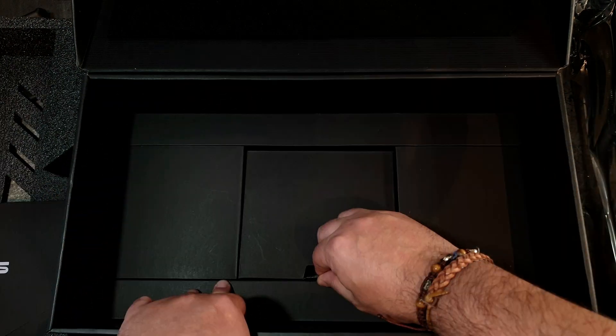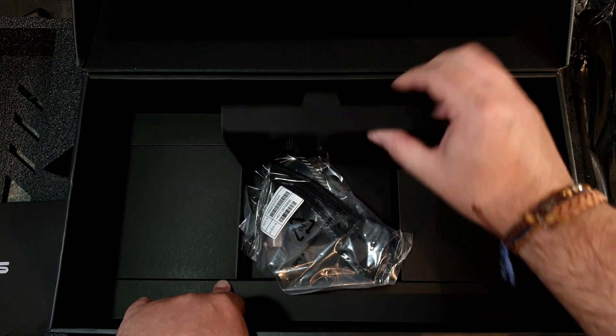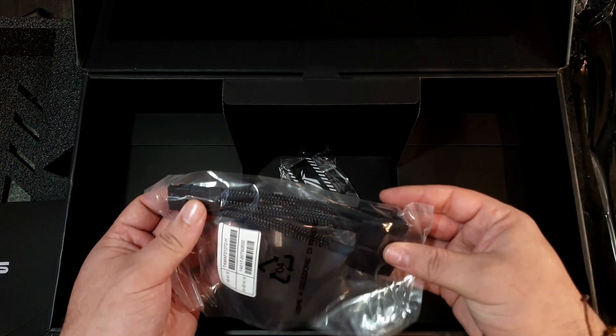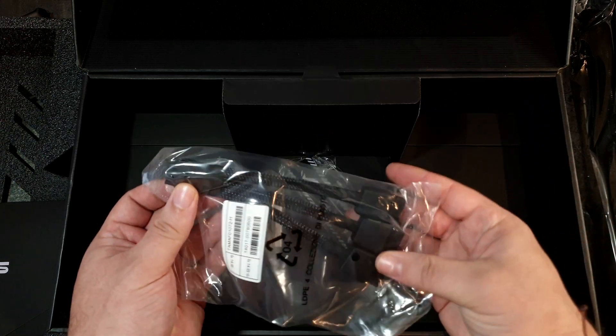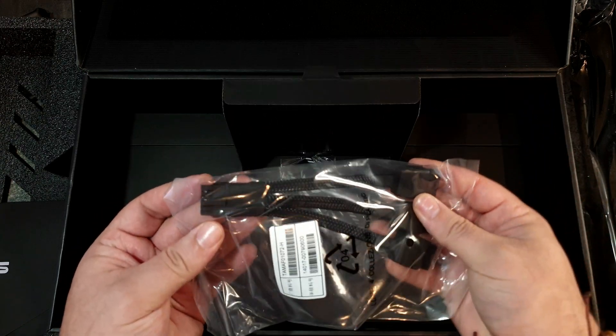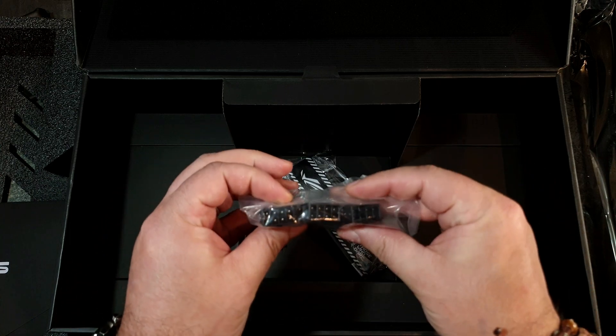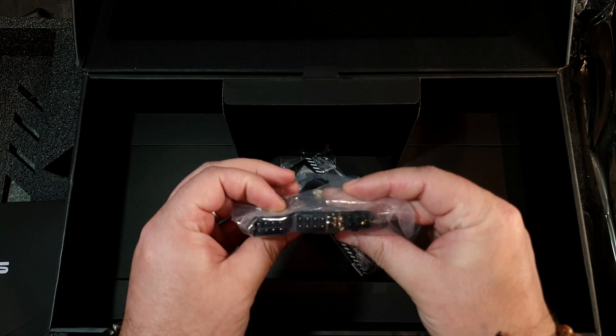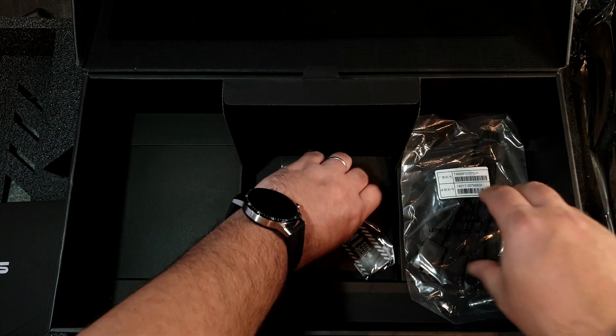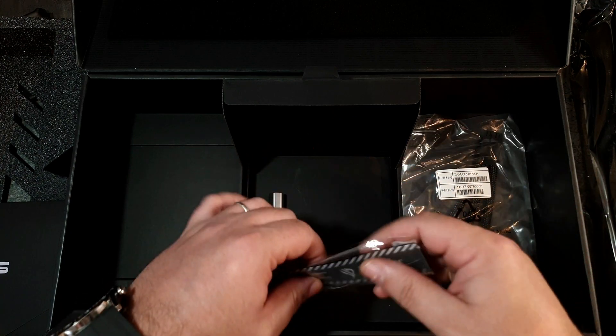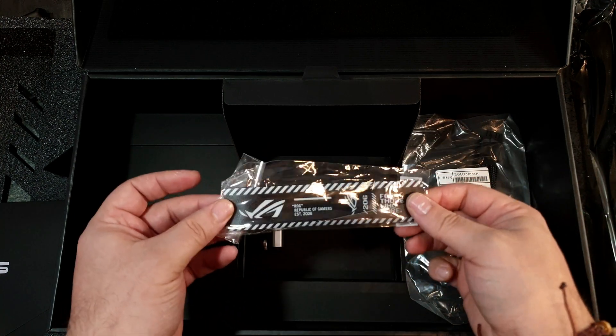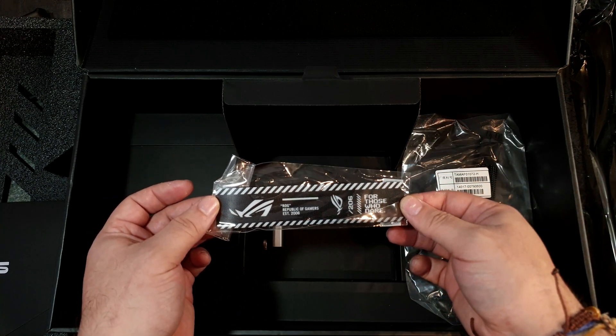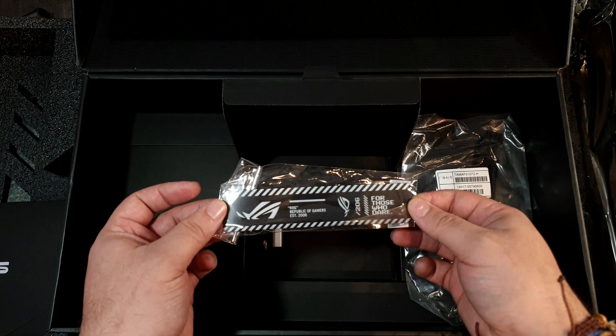Going even deeper we have the PCIe adapter. Oh it's three, I was thinking it would be four but no, three. The high power adapter, and we have a velcro tie.